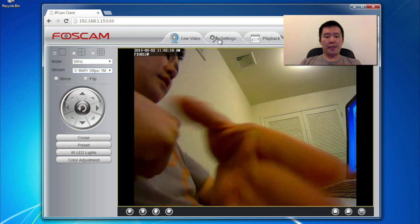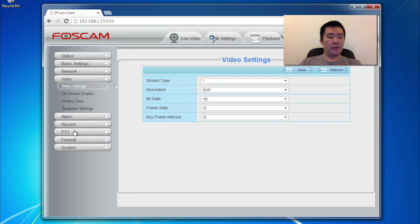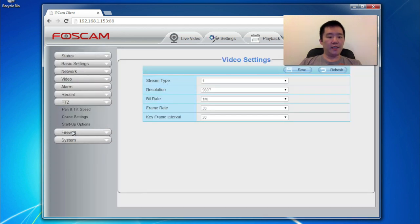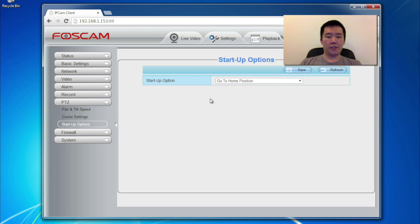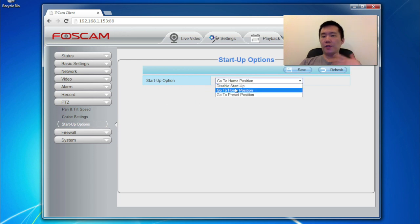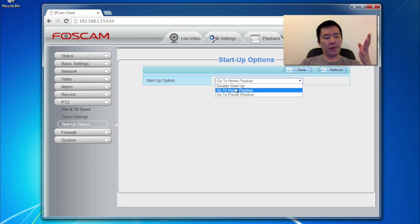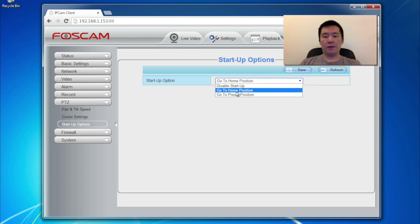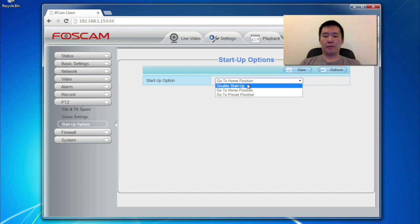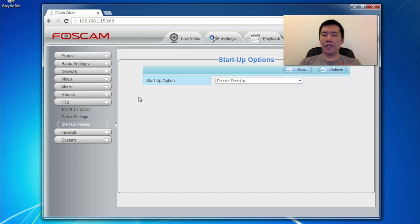Another optional setting that I like to pick is this P to Z, the pan tilt, or actually the startup options here. So I don't like it when it always goes to home on the reset because if I lose the power, I like my FOSCAM to be pointing at the last spot I set it to. So I'm going to say disable startup. Save.